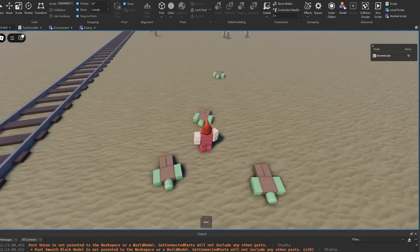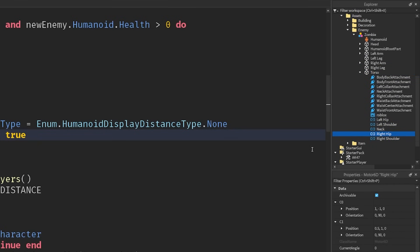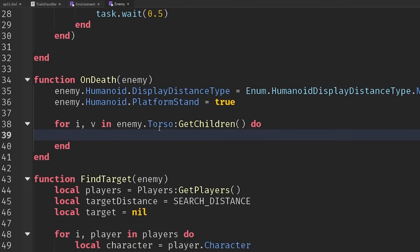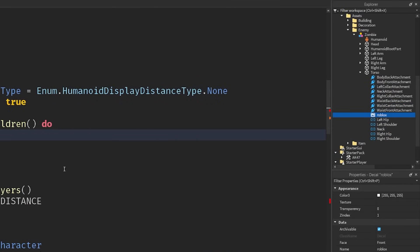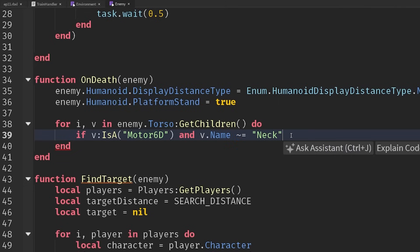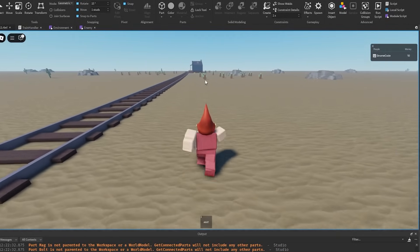Now let's make them all floppy. Since this is an R6 character, our zombie is nice and straightforward — we can just go through the torso and access all of these Motor6D joints. So for V in enemy.torso:getChildren() we're looping through all of them. Then let's check if that object is a Motor6D, because if it's one of the attachments or a decal, we don't care about it. Let's also check that it's not the neck — you could make the neck floppy too, but it makes things a bit trickier. So if it does not equal the neck, we could just destroy it.